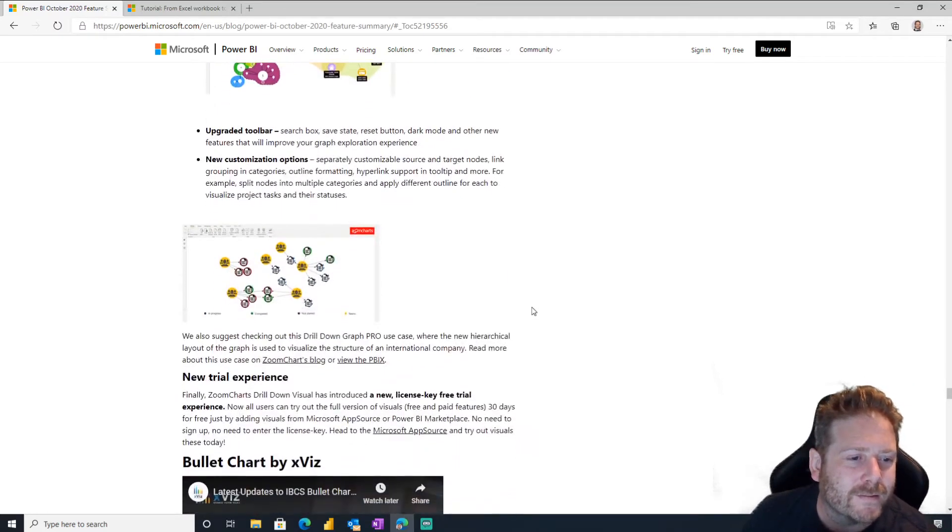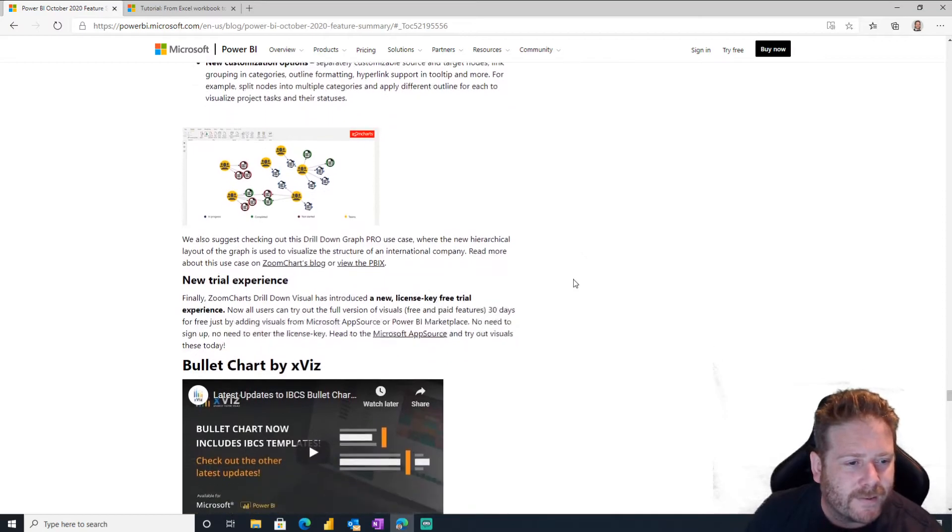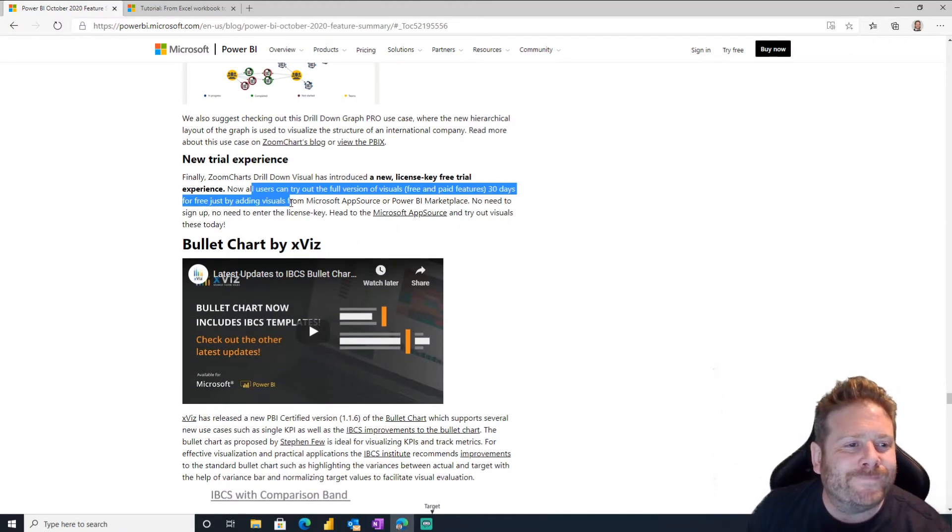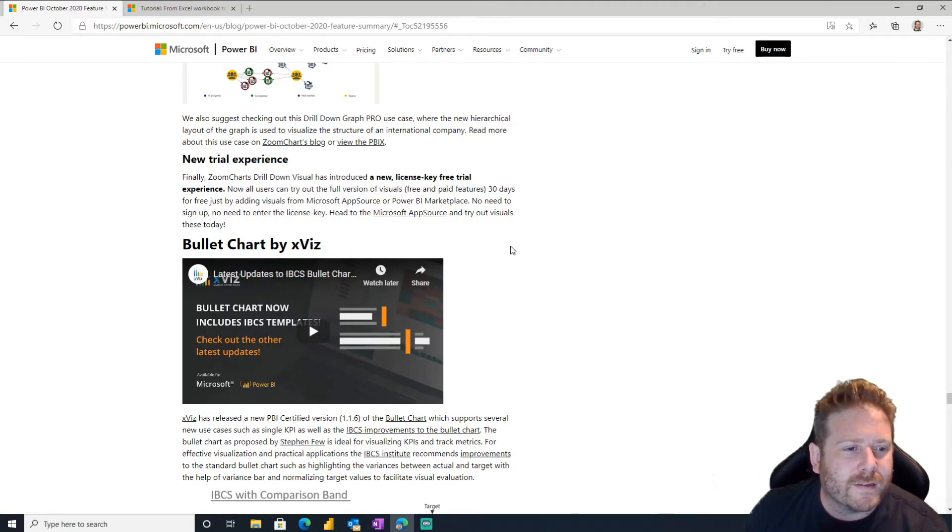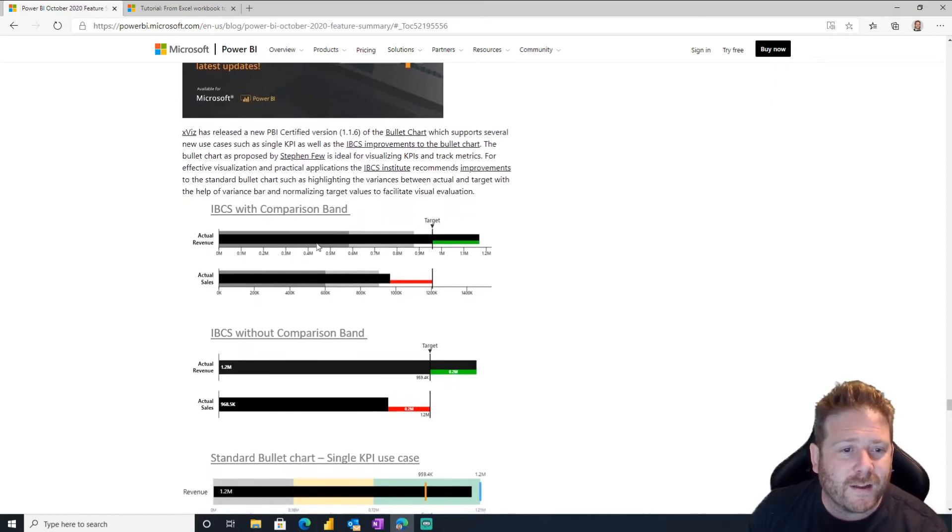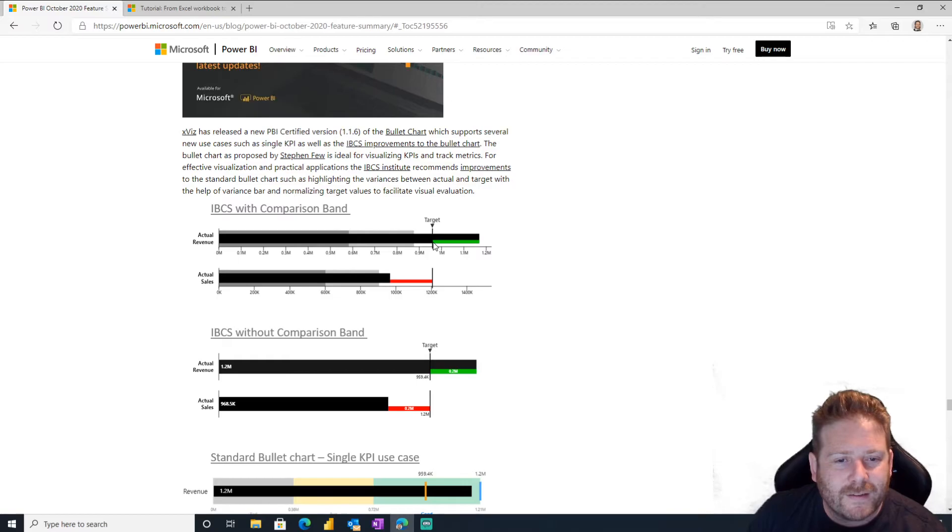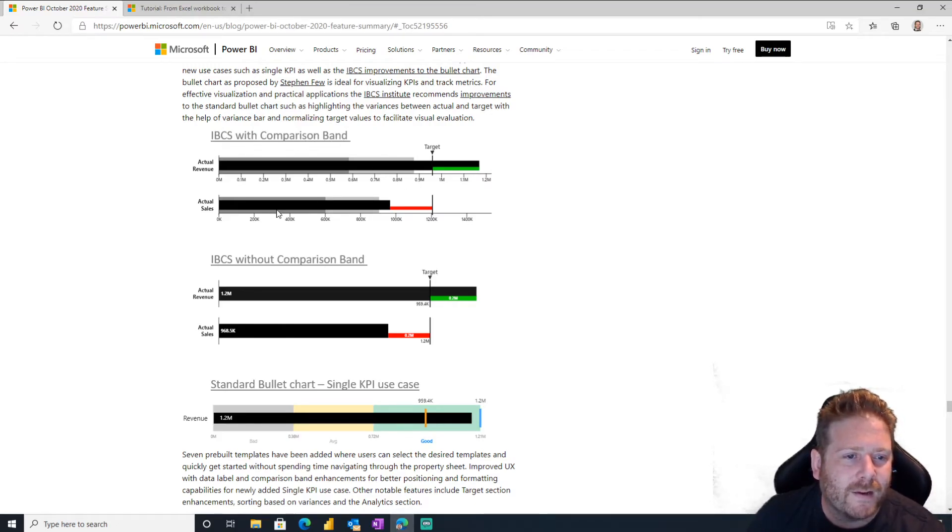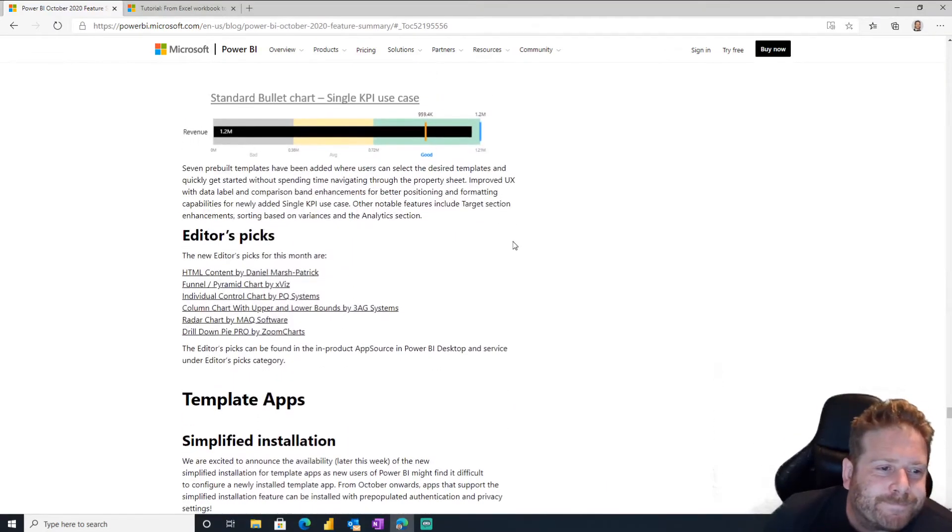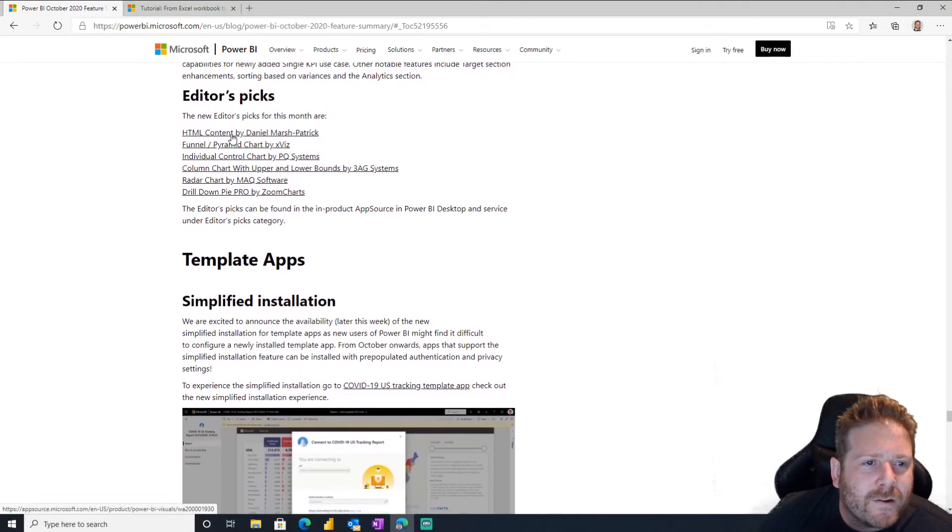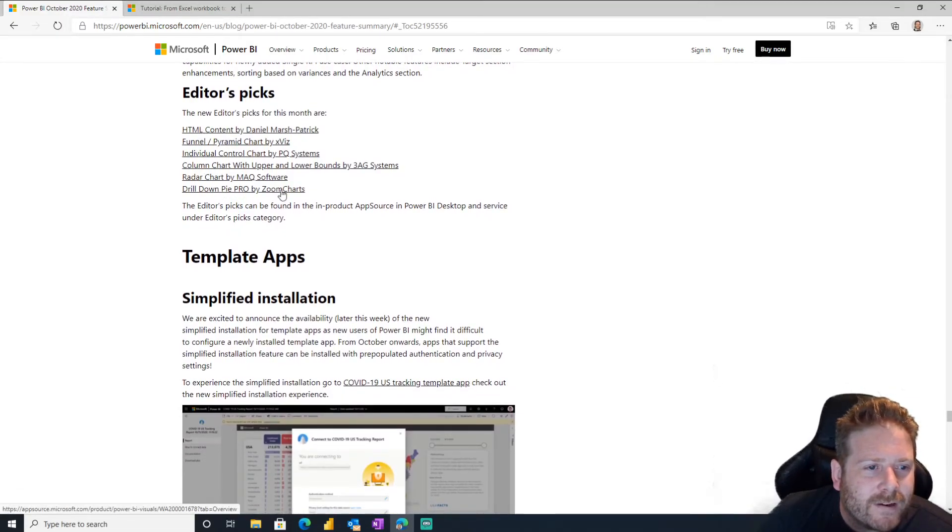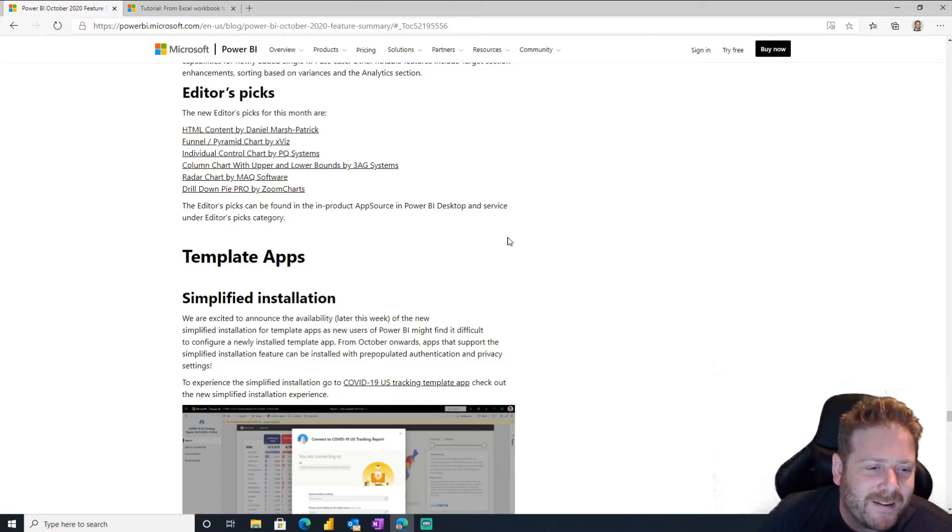I can do arrows, I guess we'll see. I guess we'll see. New trial experience for ZoomCharts. Oh yeah, they've got a free trial, that's nice too. Bullet chart, nice. Another bullet chart. Oh, look at this one. So this has got gray and then gray and then this little inline. Oh, you can do all sorts. This is a proper bullet chart, standard IBCS bullet, IBCS with comparison band. Oh, I think I've got a customer that needs these anyway. Editor's Picks, HTML content by Daniel Marsh-Patrick. Check out that if you haven't already. It's pretty sweet. I seem to shout out DMP every every video, so yeah, shout out to Daniel Marsh-Patrick.